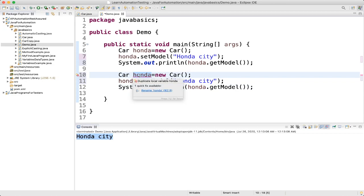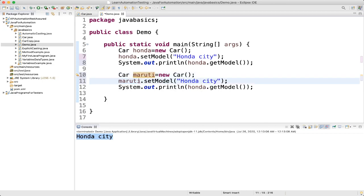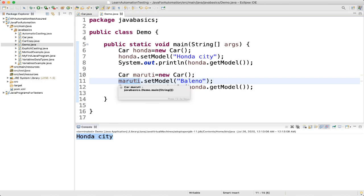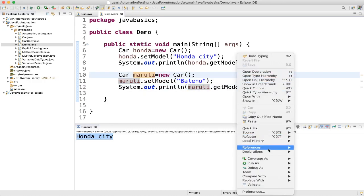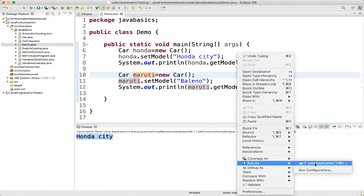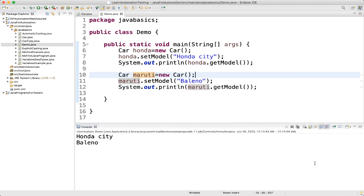Similarly, if you want to create another object — for example, 'Car maruti = new Car()' — we can do 'maruti.setModel("Bolino")' and then print 'maruti.getModel()'. Run as Java Application, and now you can see two different results for the two different objects.